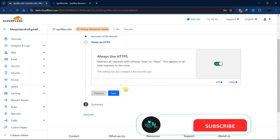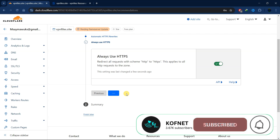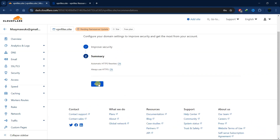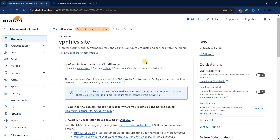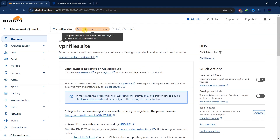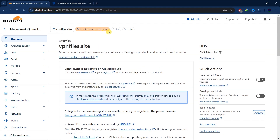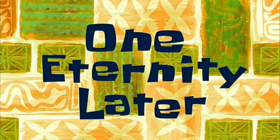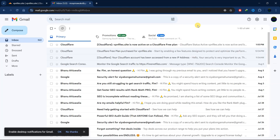Click on save. You'll be given a summary of what you've done — click on finish. Our site has been added, but at the top it says 'Pending nameserver update,' so we're going to wait a few minutes or a few hours depending on how quickly the nameserver updates.